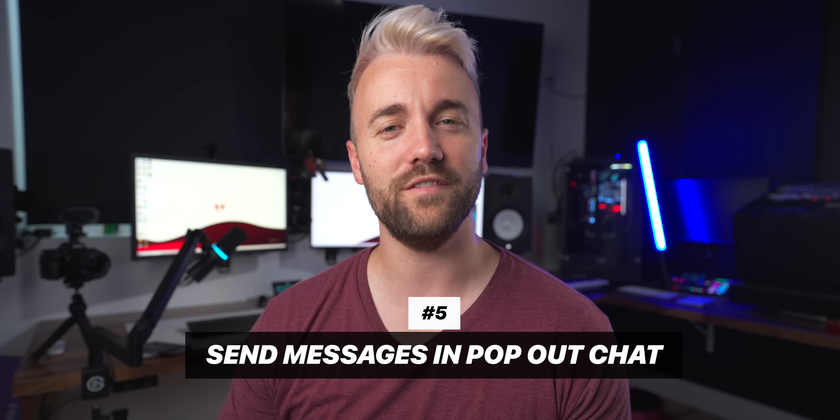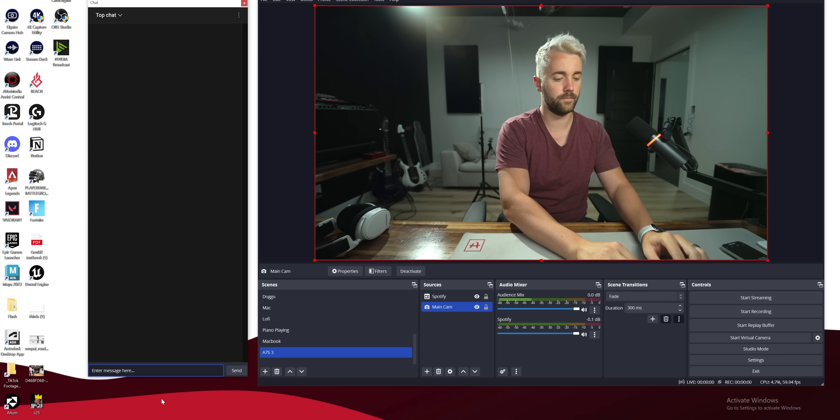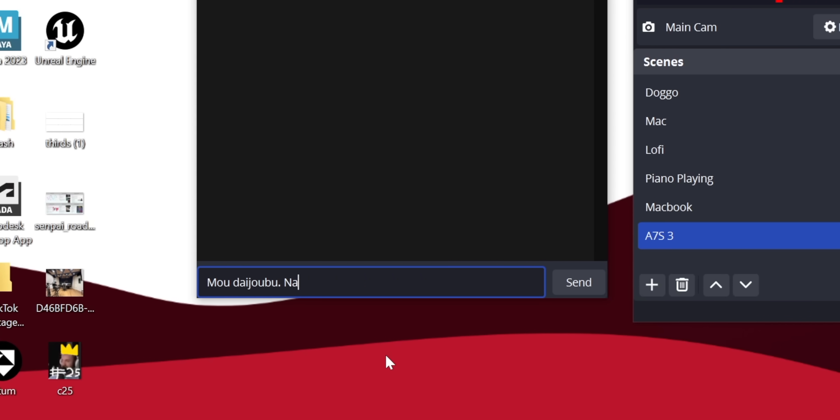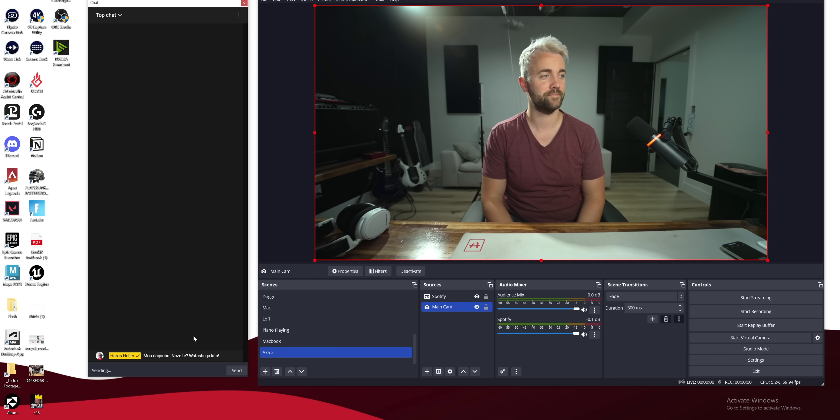Update number four is a quality-of-life update. If you use the pop-out chat and you're a YouTube streamer like myself, you can now send messages to your YouTube chat directly in OBS. Before you couldn't do that. I would always have chat open on both monitors — looking at one chat over here but typing in a different one. I can now consolidate that, and to me that's a win.